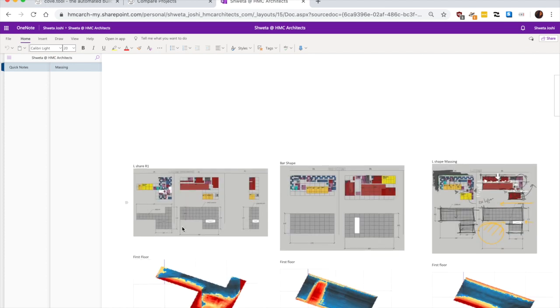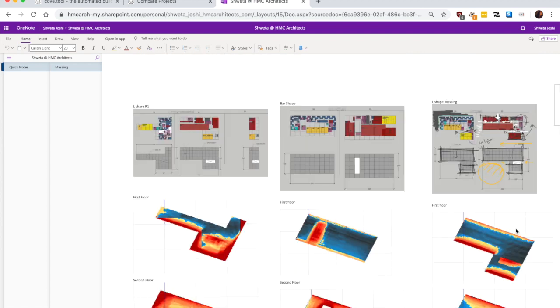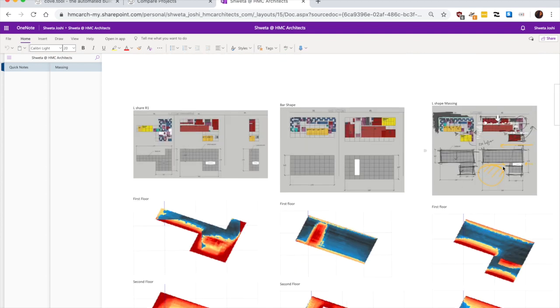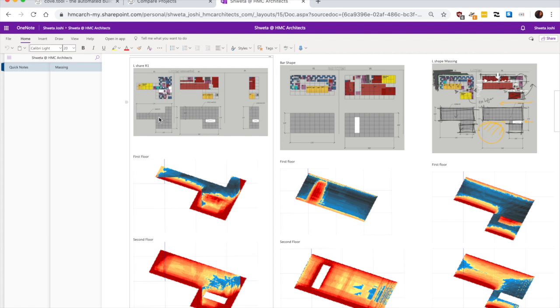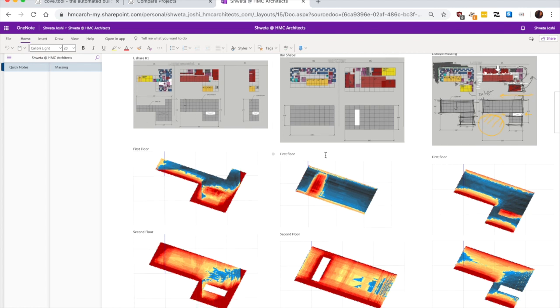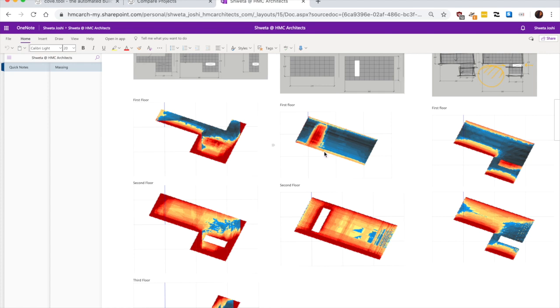So here is the breakdown between three options. The first one is the L shape. The second is the bar shape. And the third is L shape with three stories. I think the first one is the L shape with three stories. This one is three stories.